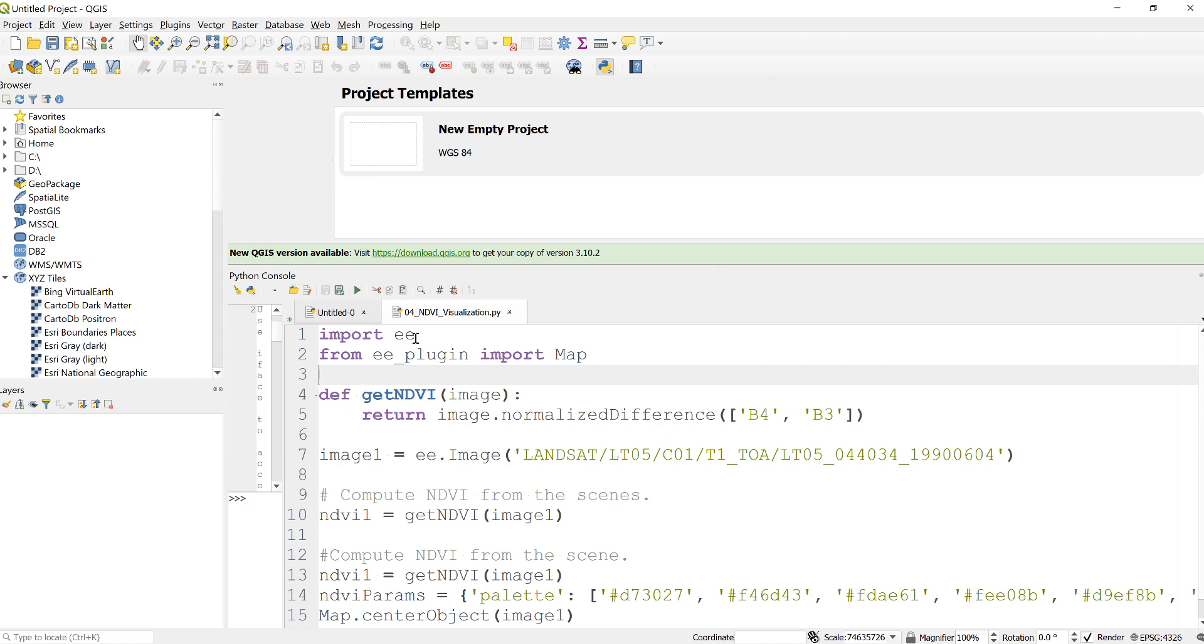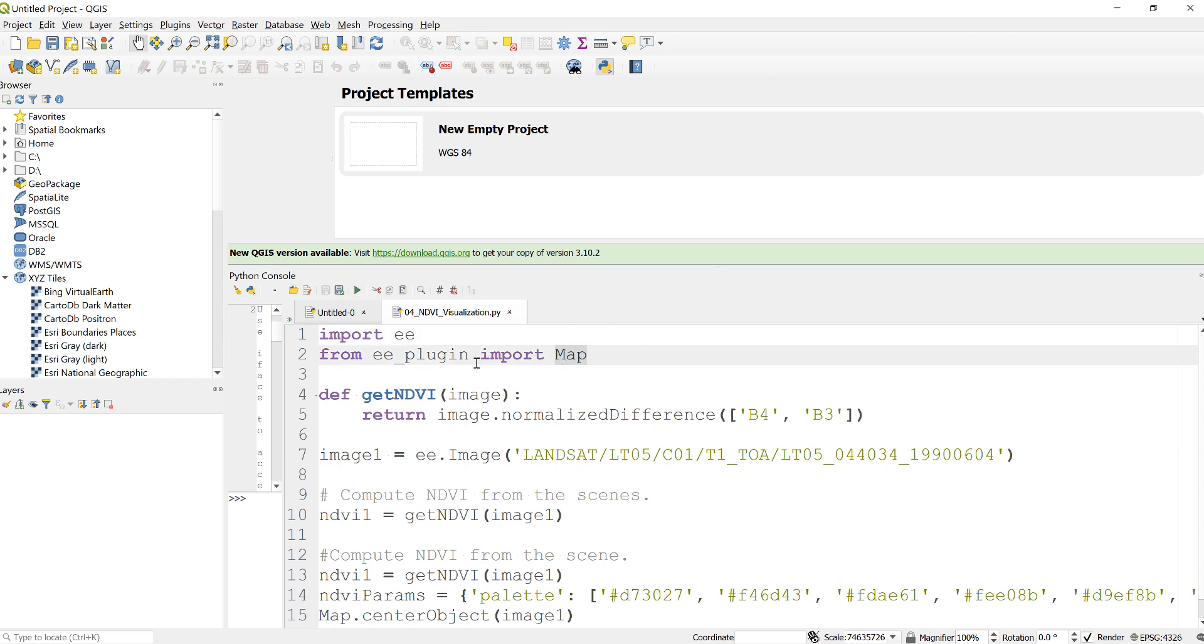The first thing is you import the Earth Engine library or package and also the Map package as part of the Earth Engine plugin that will help you access the Python API version of Earth Engine.